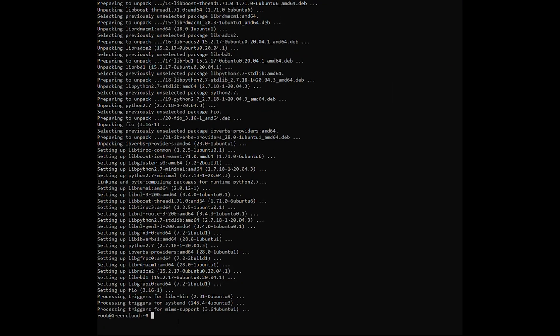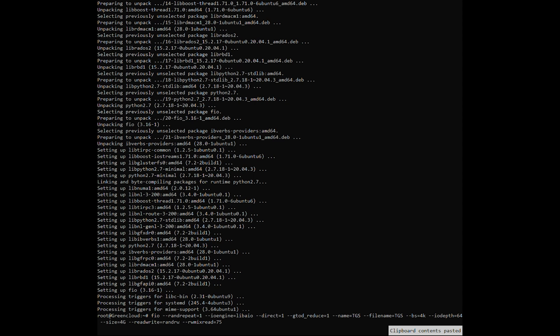This is the command used to test the IOPS of the hard drive. This statement will create a 4 gigabyte file and test it according to the mechanism of reading and writing 4 kilobyte files simultaneously with a rate of 75% and 25%. For every three read requests, there will be one write request, with 64 concurrent executions.